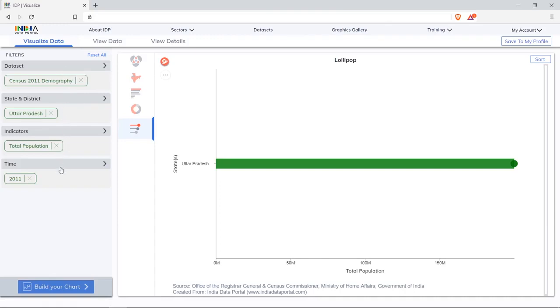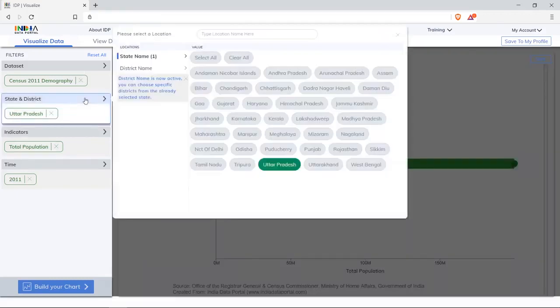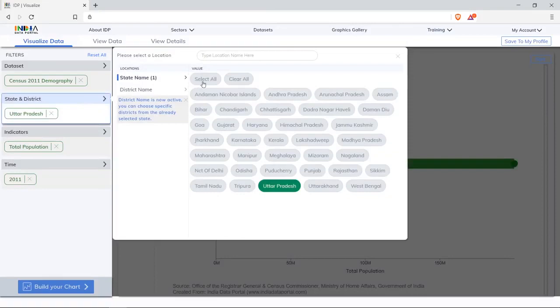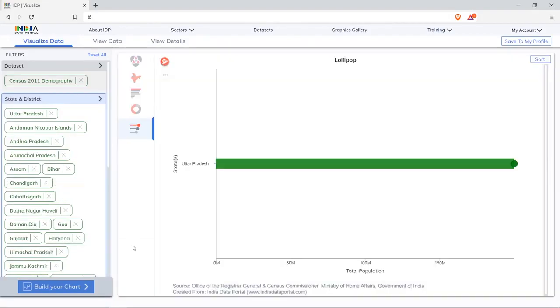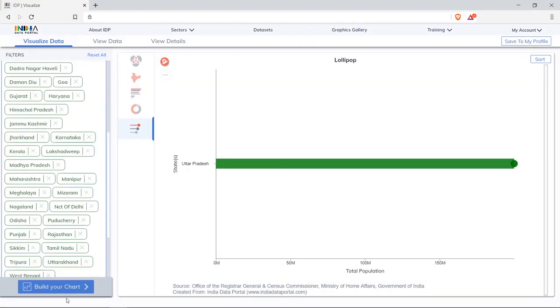With the current dataset selected, let's see most populated to least populated states. Select all states. Click to build your chart.